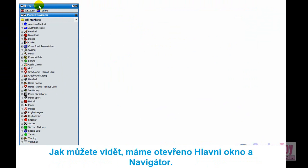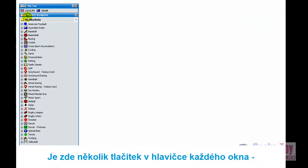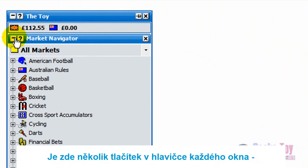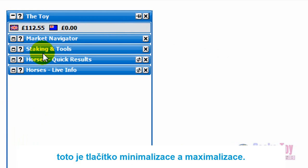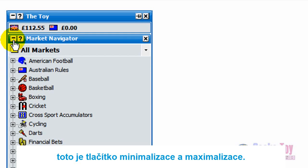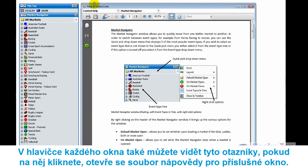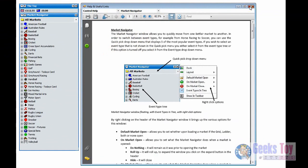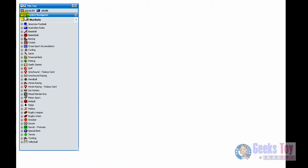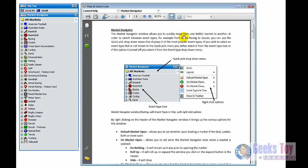You've got the main info bar and the market navigator when you first load up. There are various buttons at the top of each header: you've got roll up, which rolls up that window, and expand, which expands it. On all of the headers you'll see a little question mark — if you click that, it brings up the help section for that specific page. For example, clicking the market navigator question mark loads up the market navigator help.